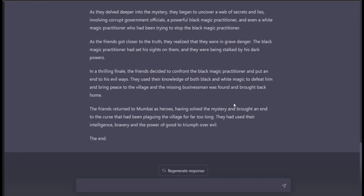In a thrilling finale, the friends confronted the black magic practitioner using their knowledge of both black and white magic to defeat him. The missing businessman was found and brought home. The friends returned to Mumbai as heroes, having used intelligence, bravery, and the power of good to triumph over evil. The end. This could actually be a good short film!